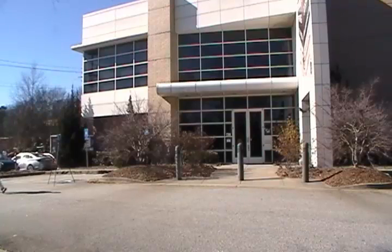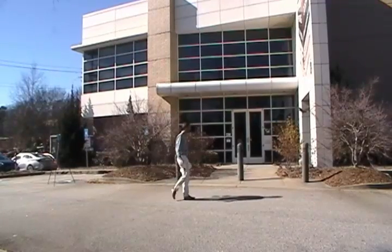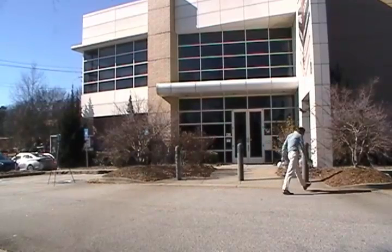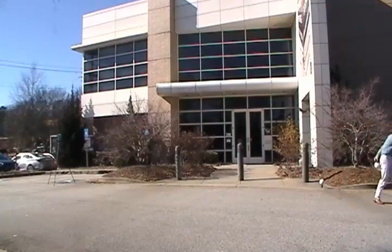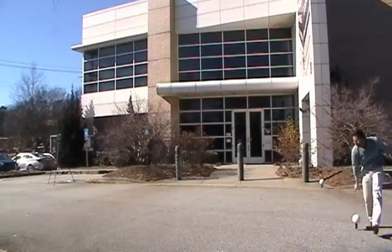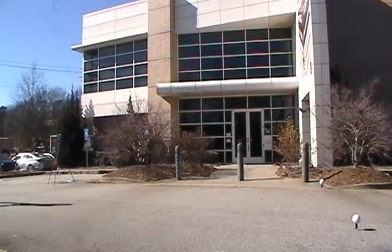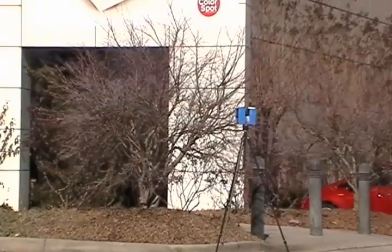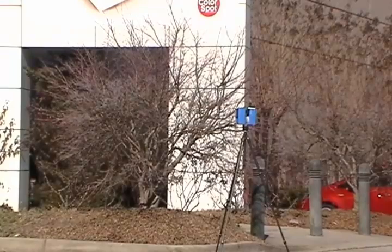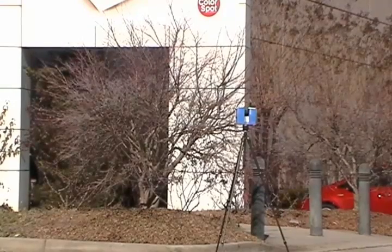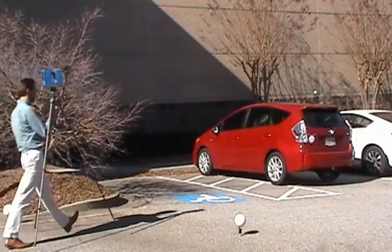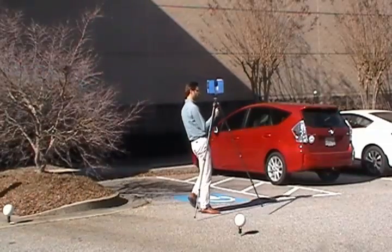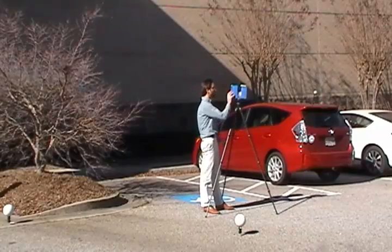Before capturing the next scan, I'm going to position some more targets in the direction that we are moving the scanner to tie this scan location to the next. I'm going to leave the previous targets where they are now to tie this scan to the one before it. After this scan, I can move the previous targets to be the next ones for the following scan. This process continues with the scanner and the targets leapfrogging across the site until the entire area to be captured has been scanned.